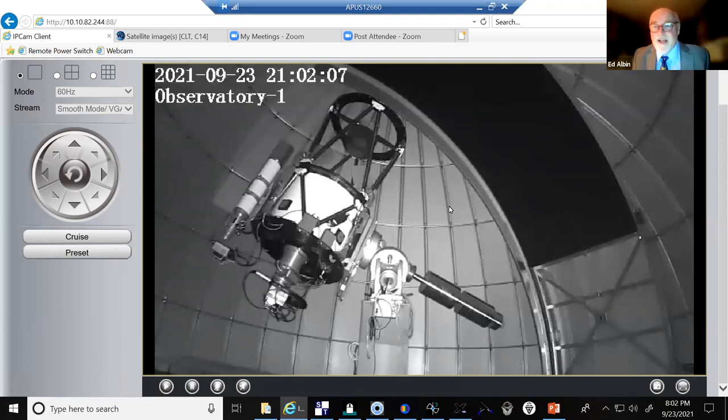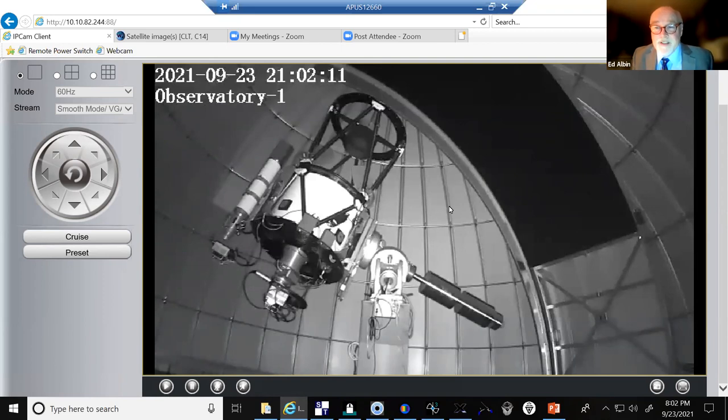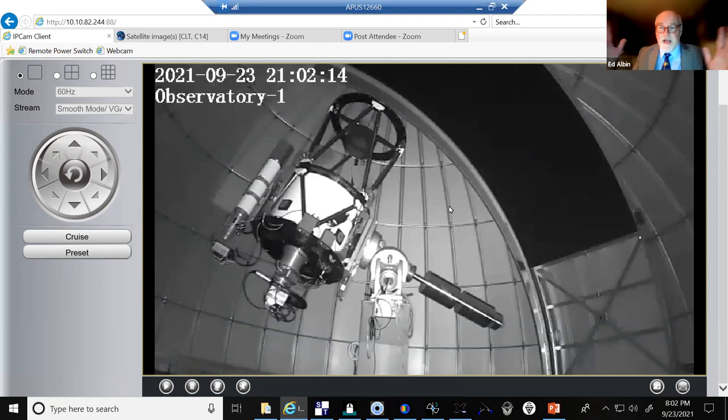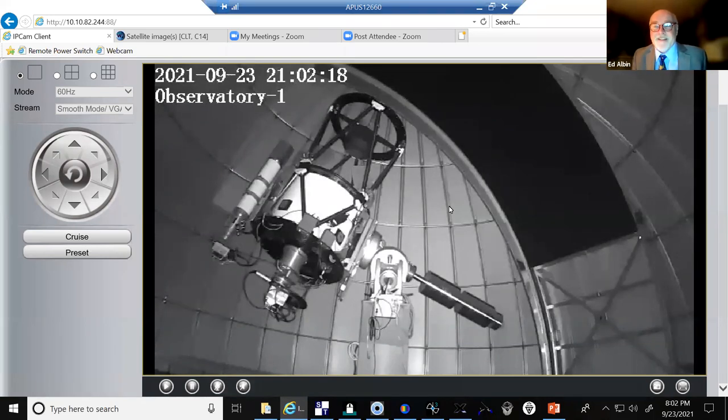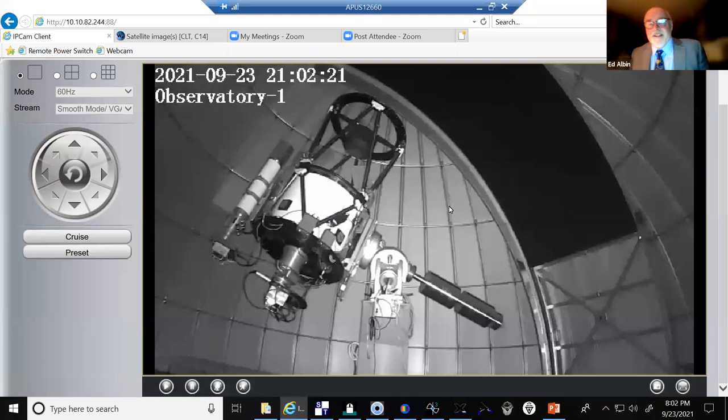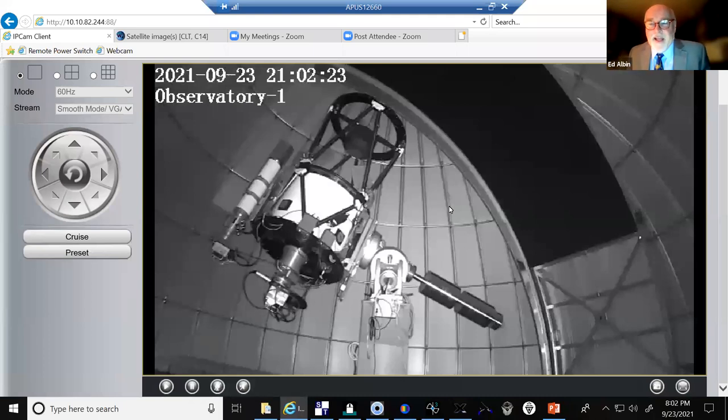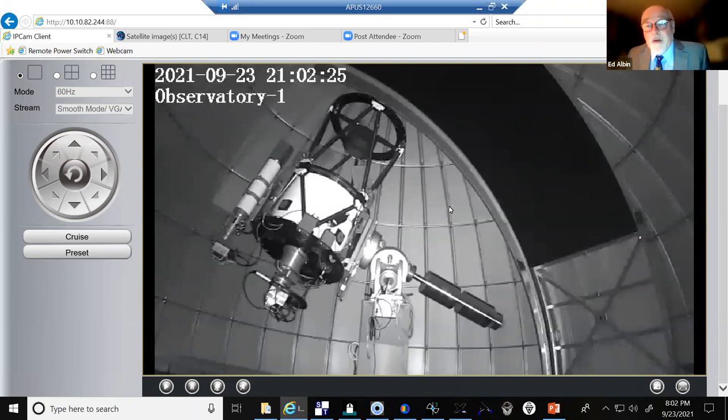So imagine your eyeball, your pupil, maybe a quarter of an inch collecting light. If you can imagine your eyeball two feet across, how much light you could collect. So we astronomers like to call these telescopes light buckets.